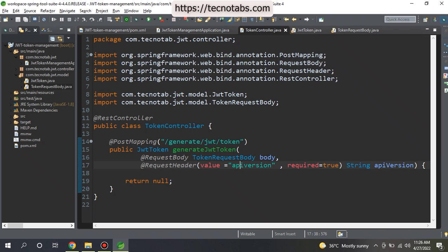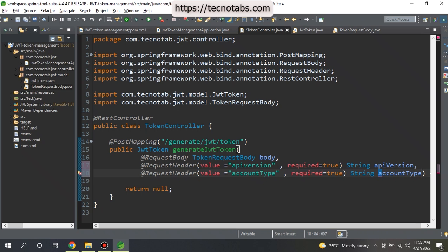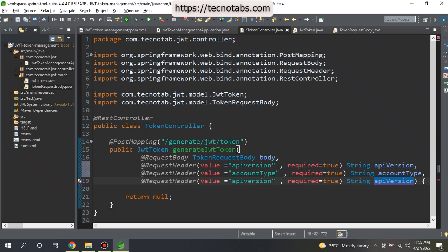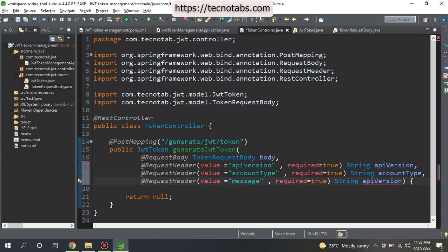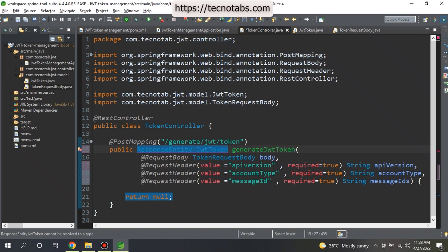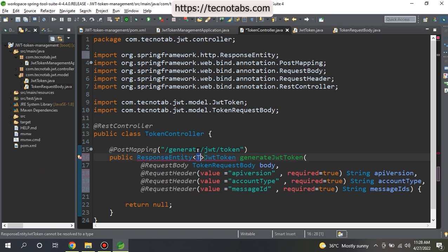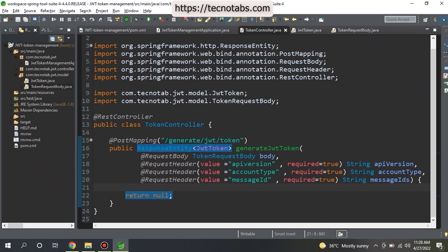Here we give the type of it. So request header value equals - this is the key of the request header and the value type. We can give as many headers as we want. Let me give some more headers: account type and the third one I will give as message ID. These three headers will be required when we send request through Postman. Also, one more thing, this is a controller class and it should return ResponseEntity. We are changing it to ResponseEntity of JwtToken. Now we need to call our actual service class where all these things are going to happen.